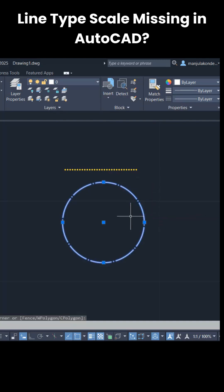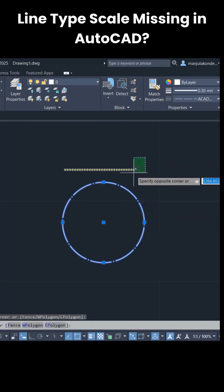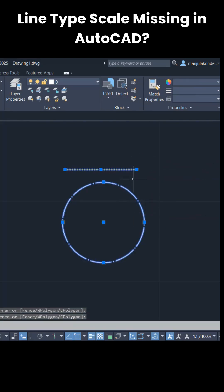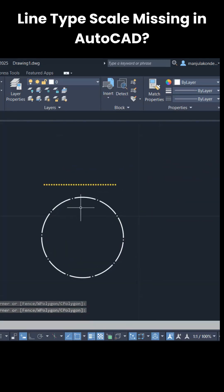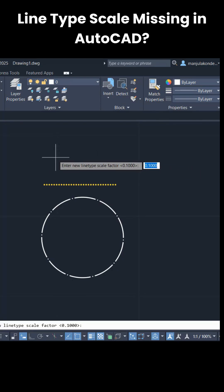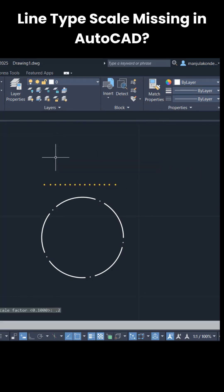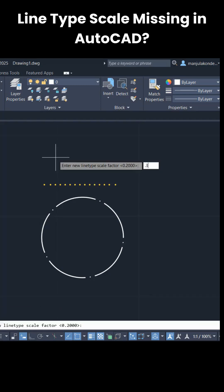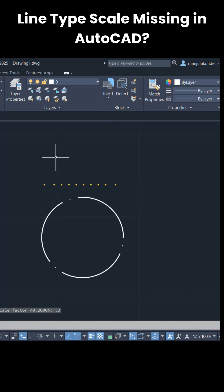Here you can see I applied different line types for my line and circle. If I want to change the line type scale, sim LTS, that is line type scale, and the value is 0.1. If I increase it to 0.2, it is changing, and 0.3, it is getting changed.